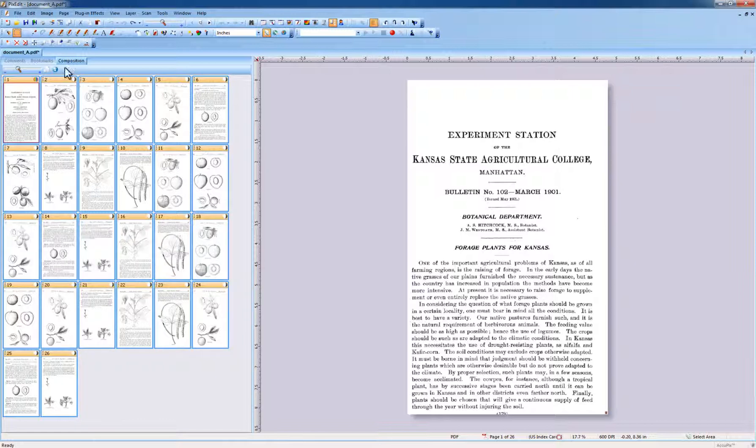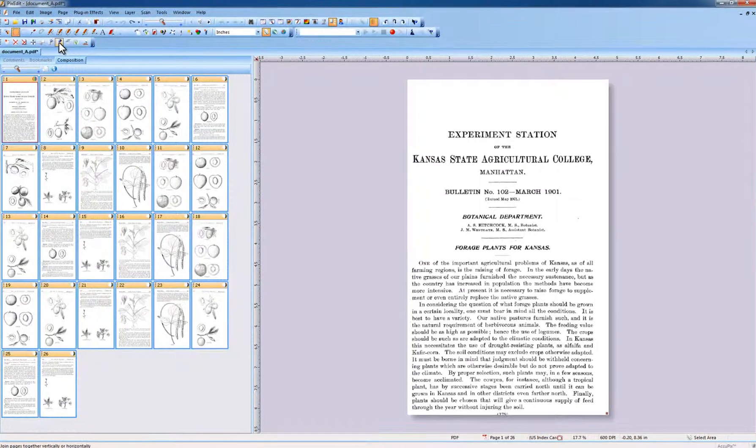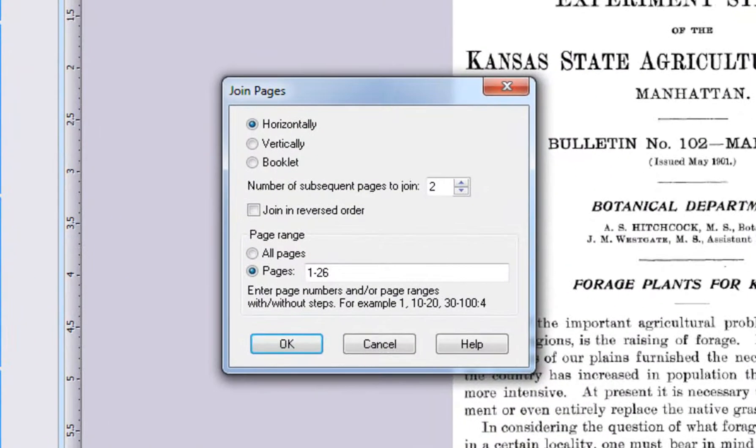Now click the Join tool. As an alternative, right-click Composition View and choose Page Join.